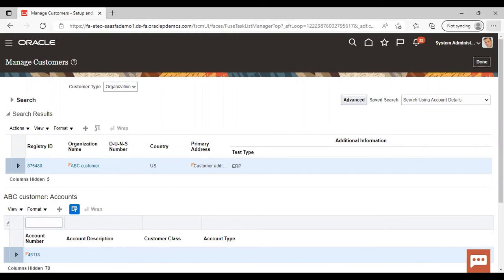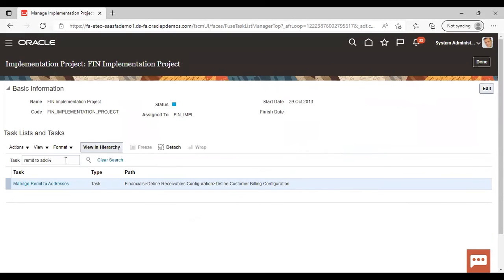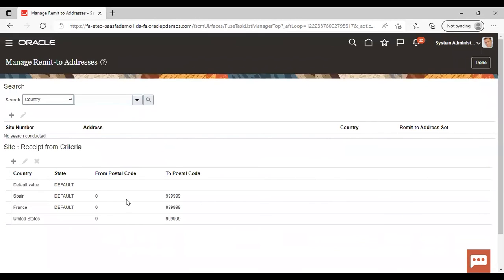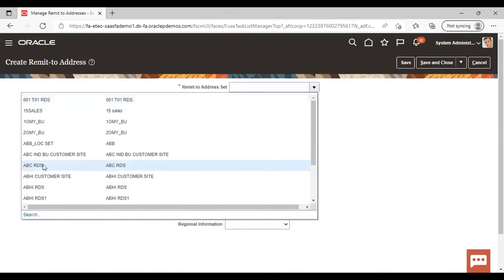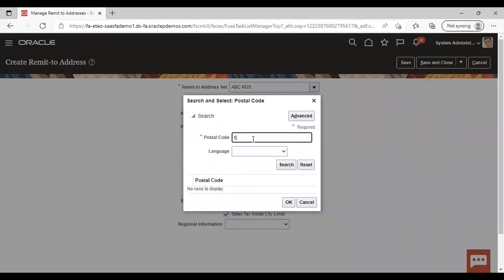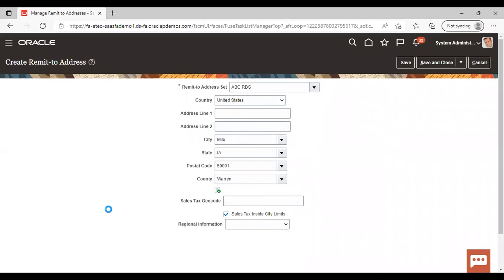This is how we can create a customer in the instance. Now we will see how to create a remit-to address. Search for the task 'Manage Remit to Addresses' and go to task. To create a new one, click on the add icon. Give an address set — I'm giving the ABC RDS that I created — country: United States, and for practice purposes I'm giving an address by searching the postal code. After creating the remit-to address, save and close.